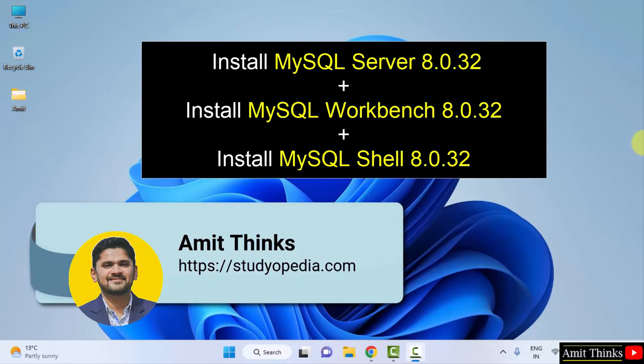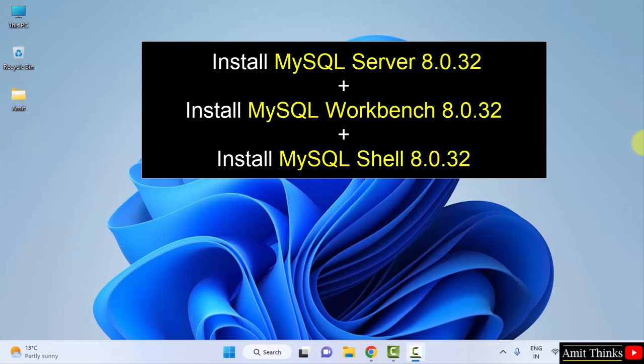Hello guys, welcome to Amit Thinks. In this video we will learn how we can easily download and install the current MySQL version on Windows. We will install the MySQL Server, Shell, as well as Workbench.